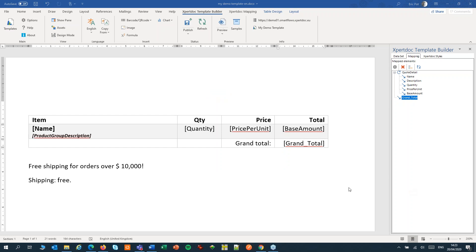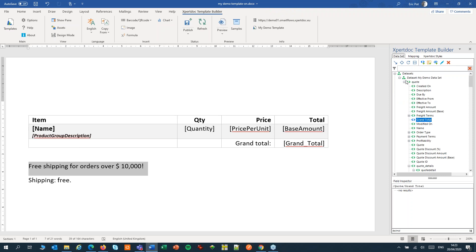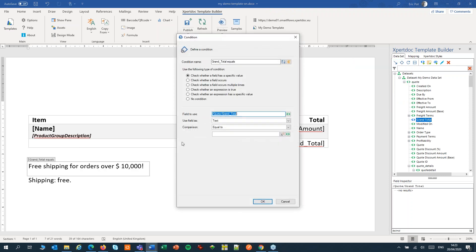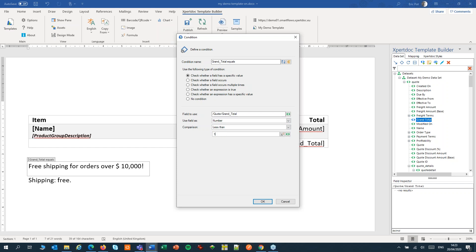We can also use our pseudo-fields for conditions. So I can now use that grand total pseudo-field to make text conditional, for instance this text about shipping. I'll set the condition to only show this text if the grand total is less than 10,000.